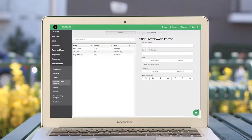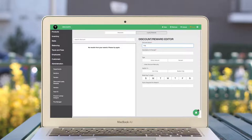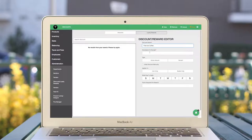Next, set up a loyalty reward for customers to redeem. We'll name the reward, choose how it appears on the receipt, and then set other parameters.